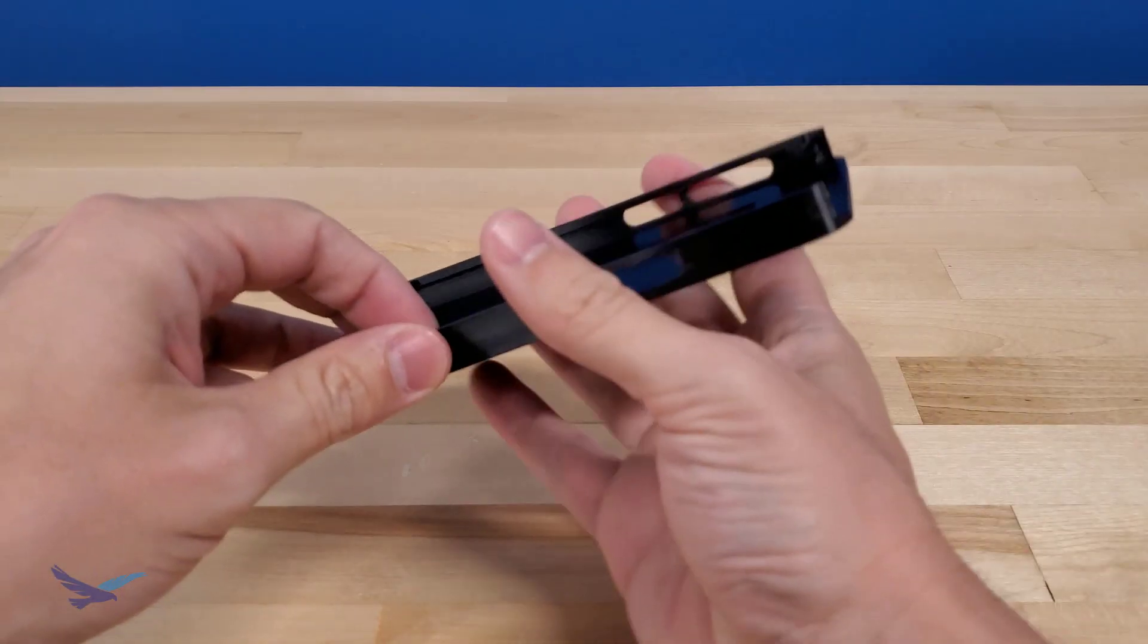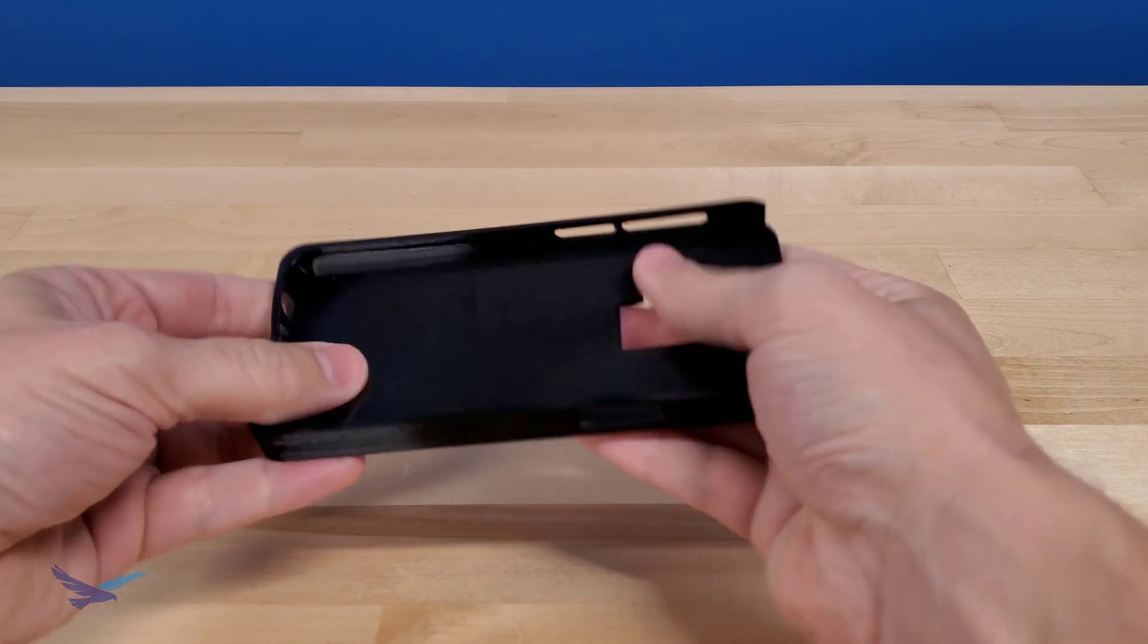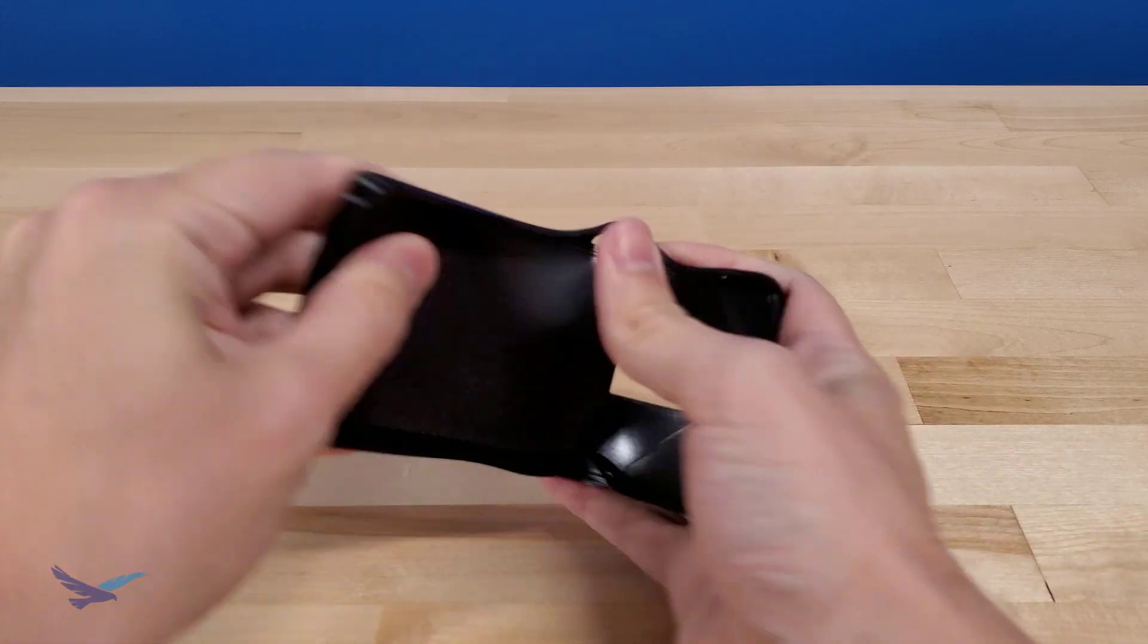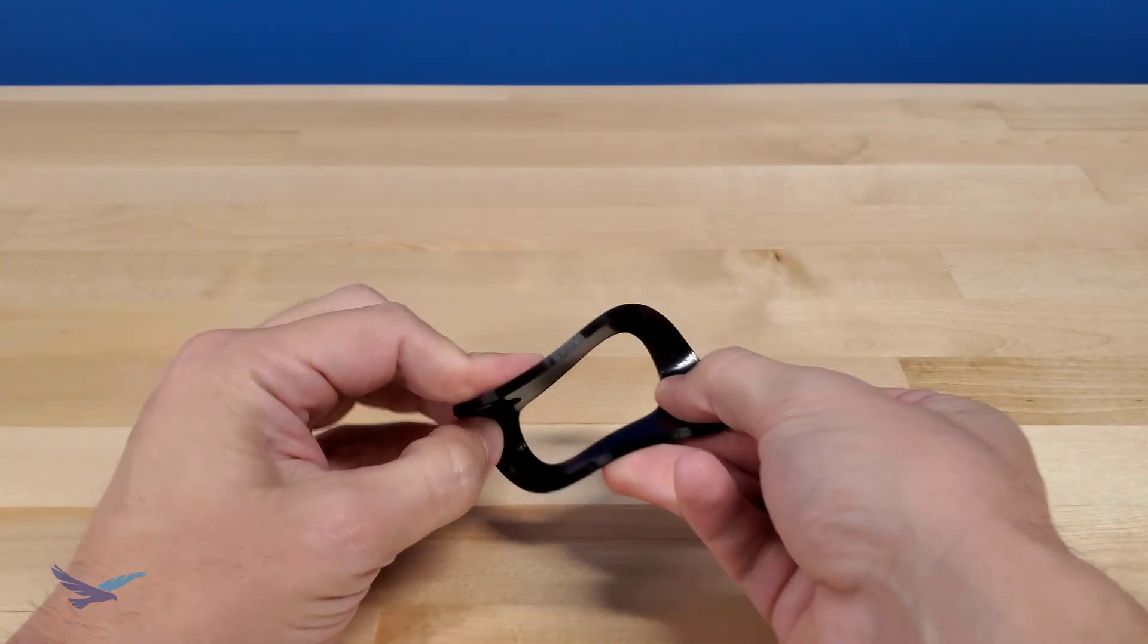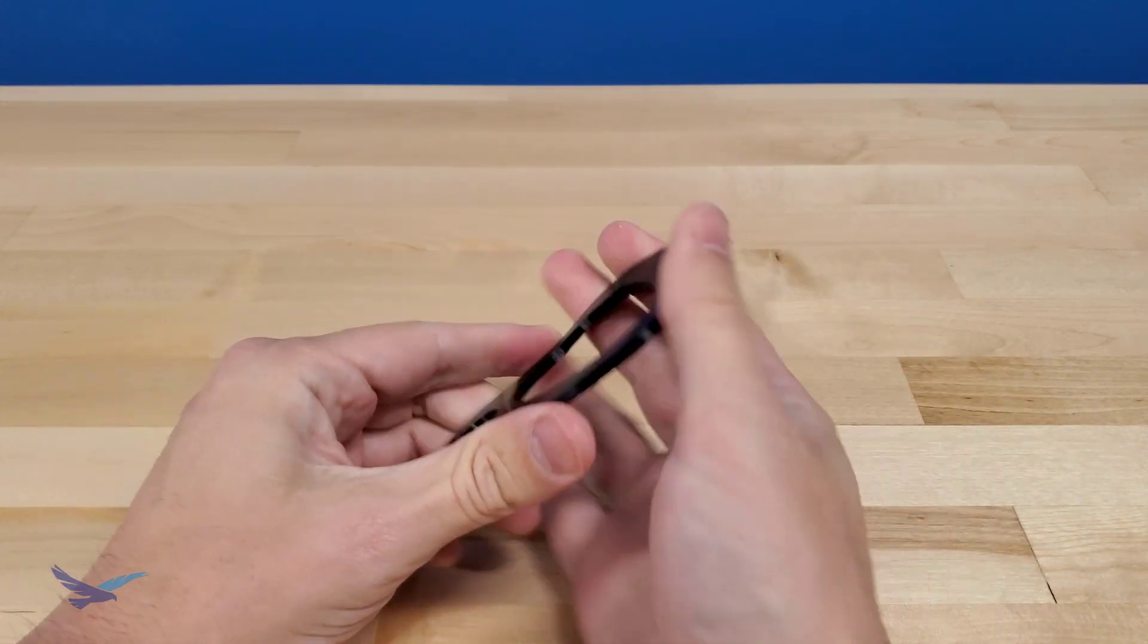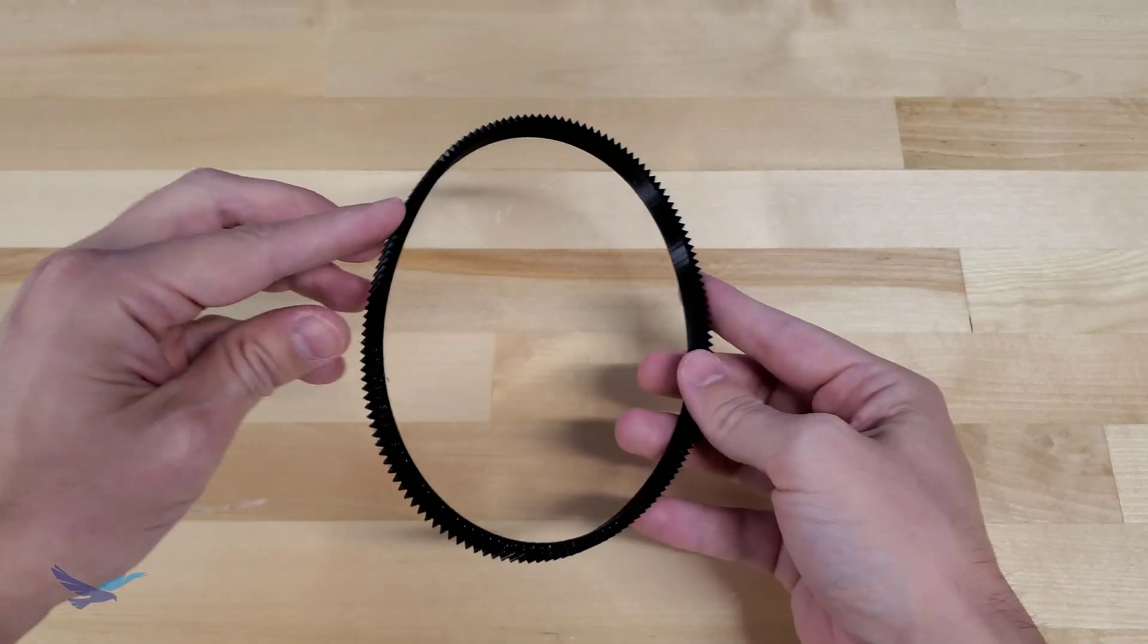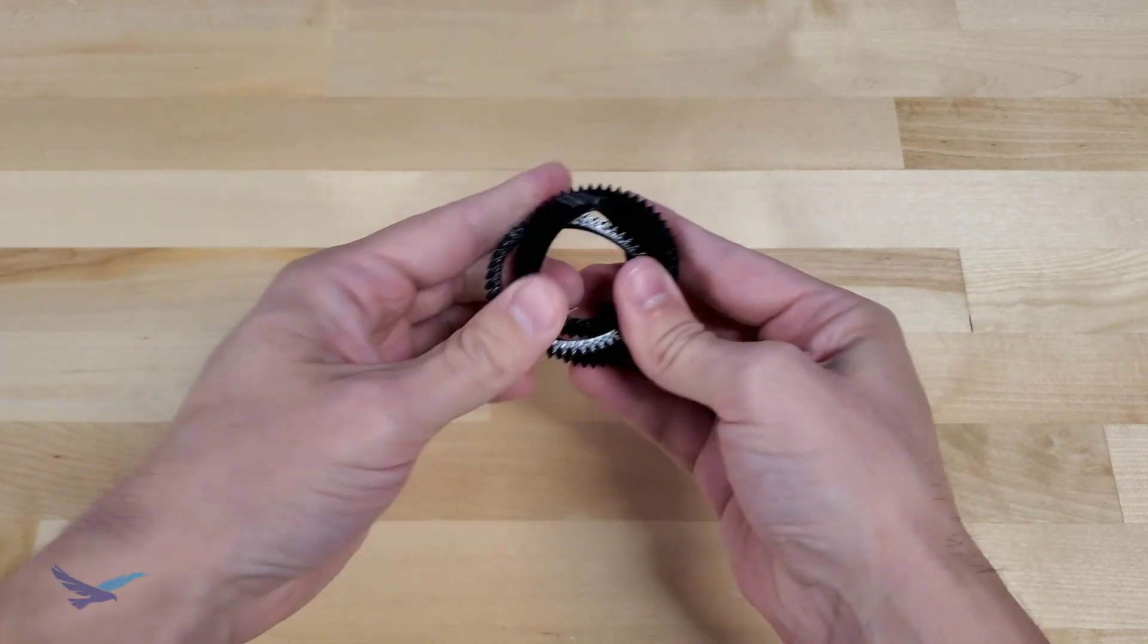Thanks everyone for taking the time out of your day to join us for this overview of the Smooth TPU 95A loading process. Feel free to subscribe if you'd like to keep up to date with our upcoming content, and also let us know if you have any questions. Have a great day everyone, and as always, happy printing!